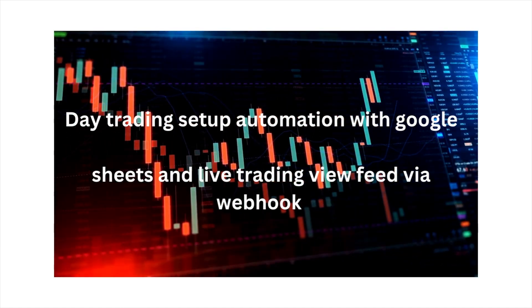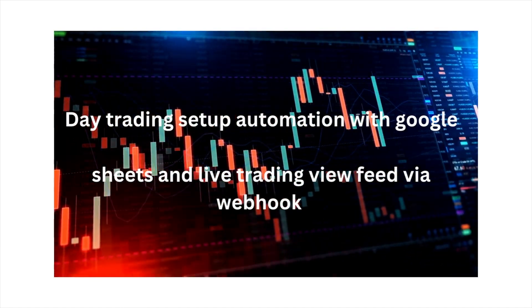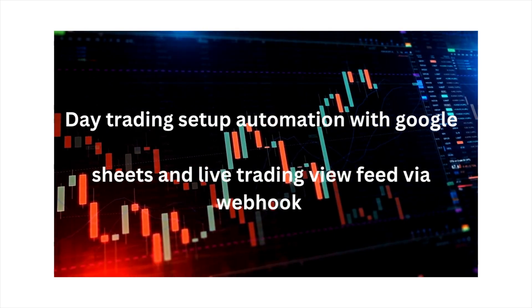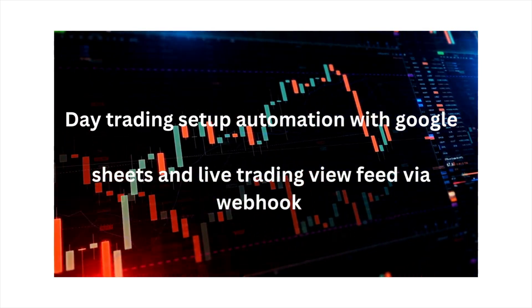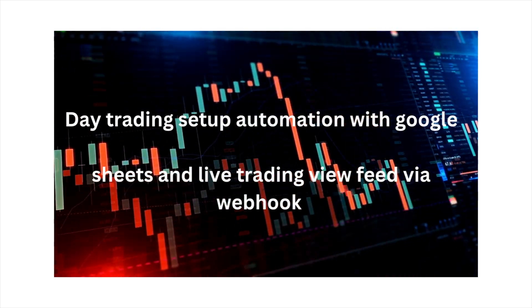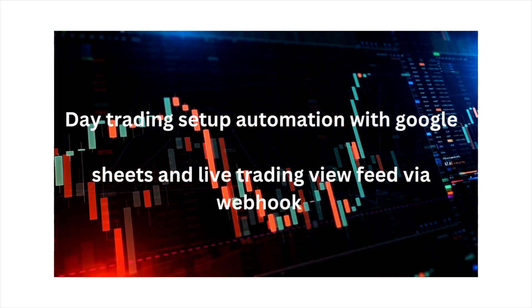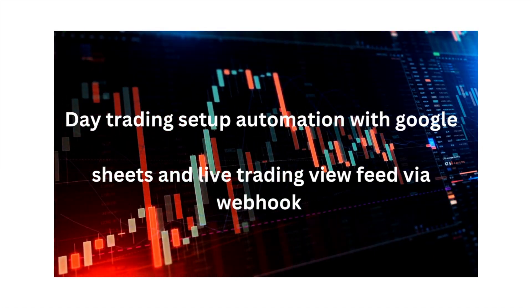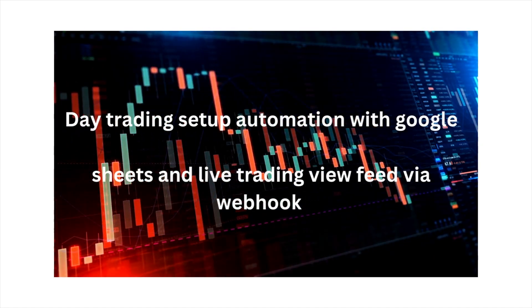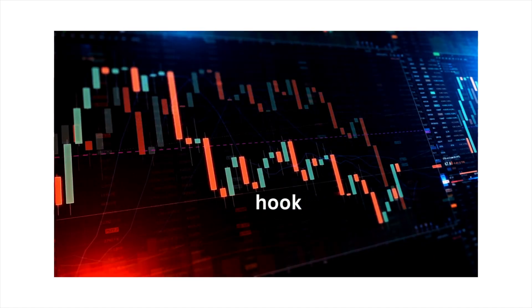It incorporates various concepts that have been previously discussed in my channel. I would recommend watching them before this. The main objective of this setup is to ensure that your data remains confidential and is not shared with any external service providers. Additionally, its secondary advantage lies in its remarkable flexibility, empowering you to enhance it to any desired level through automation, depending on your capabilities.